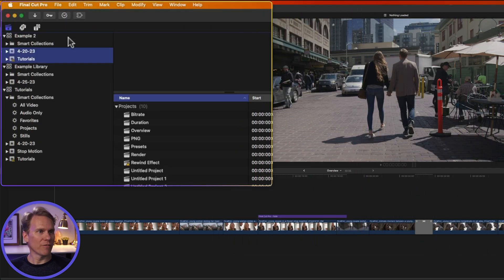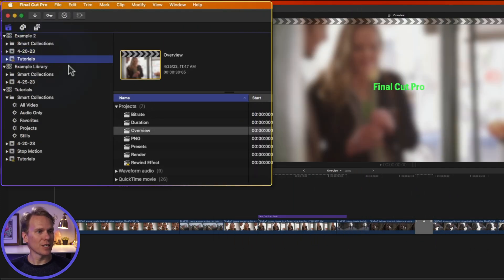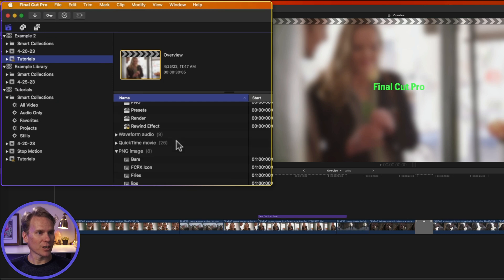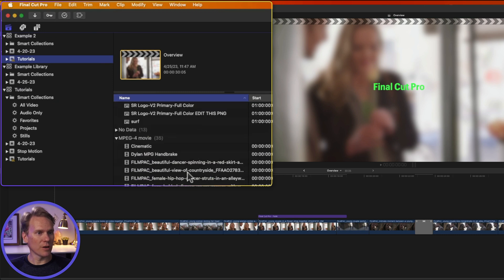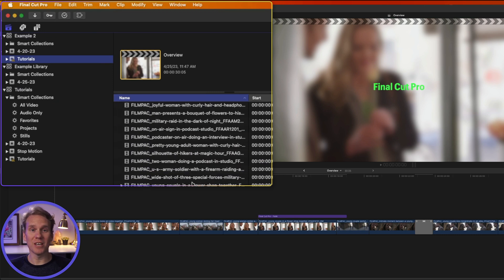There we go. We have a new library. It contains the events that I selected, all of the projects, and all of the videos and pictures and media.